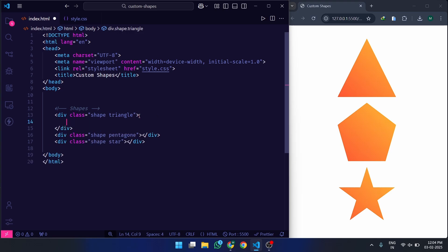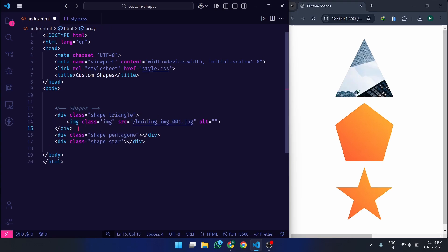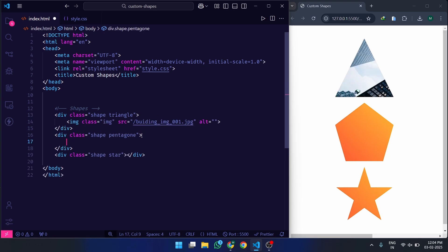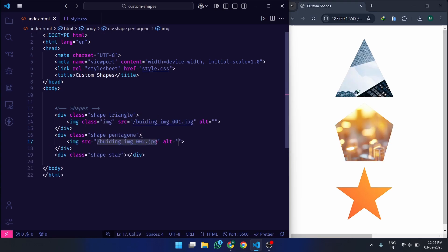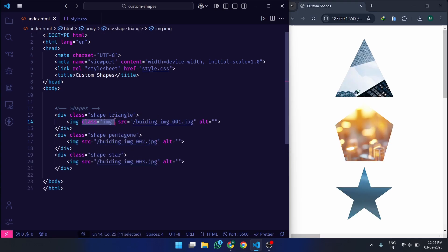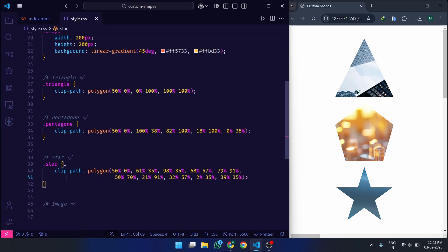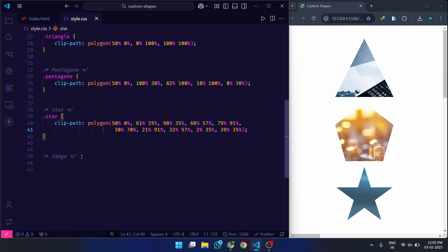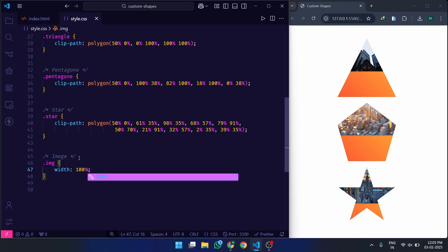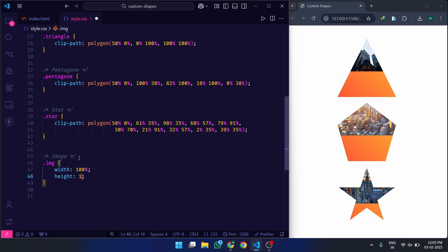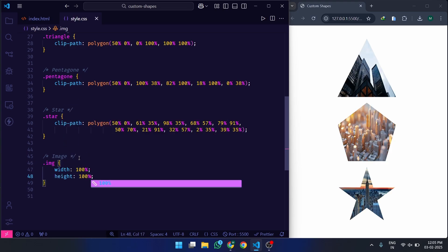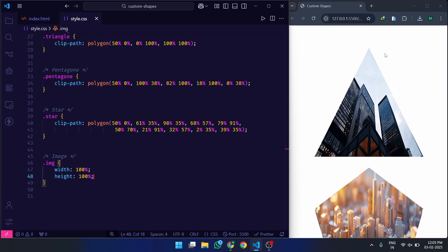Now let's make these shapes even more visually appealing by adding images inside them. We'll place an IMG tag inside each shape and apply styling to make it fit perfectly. Width 100% and height 100% ensure the image fills the shape.